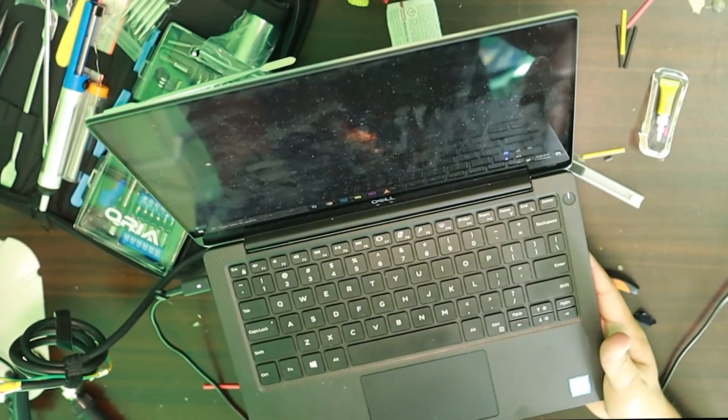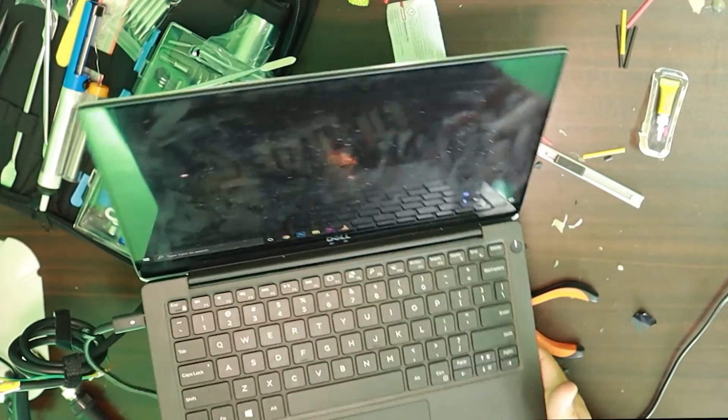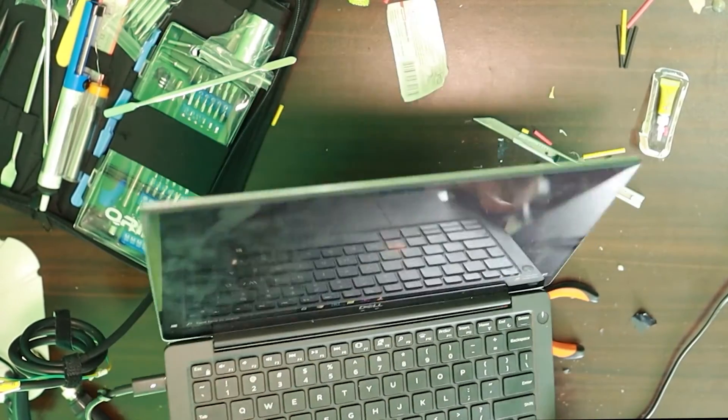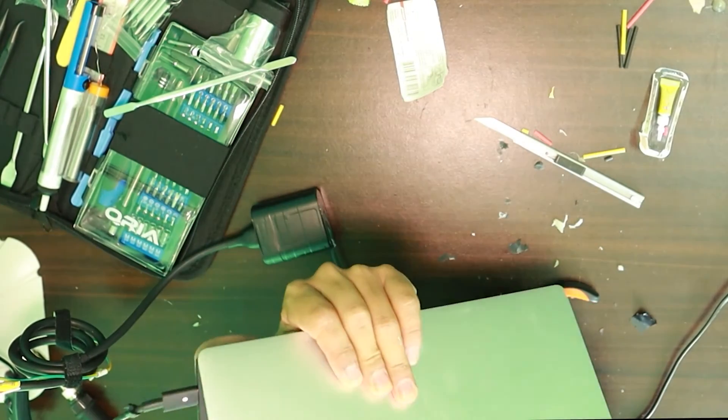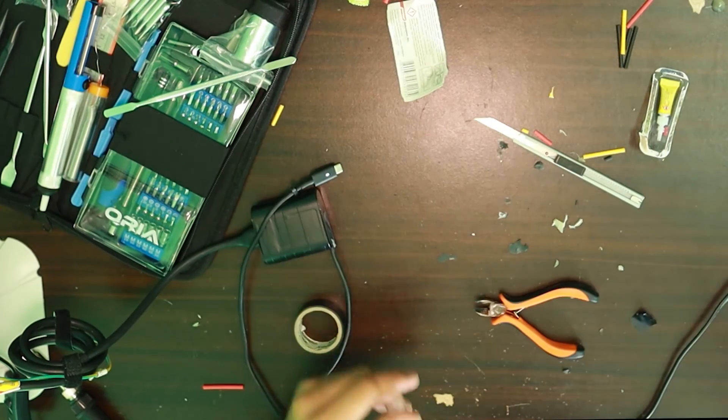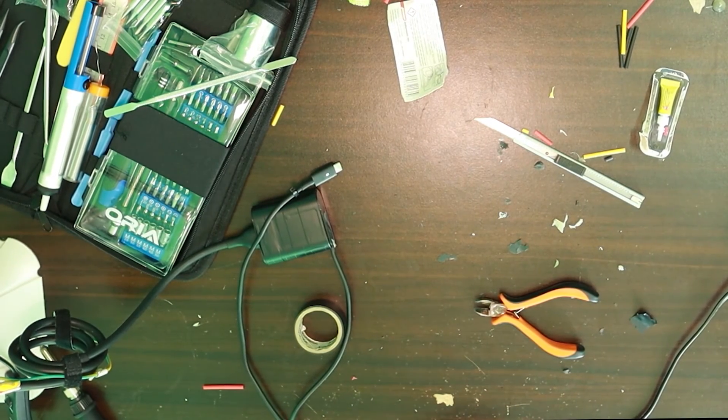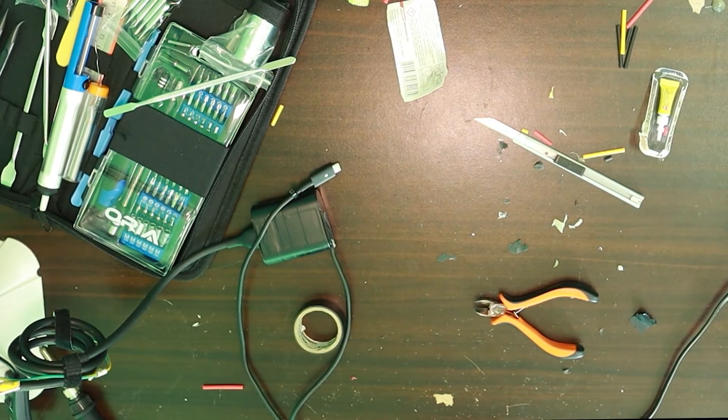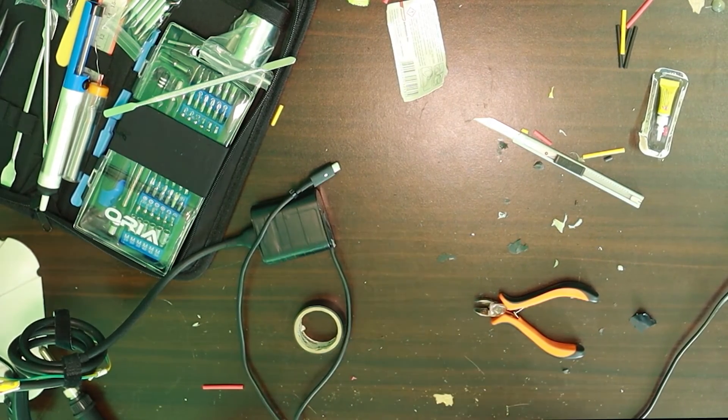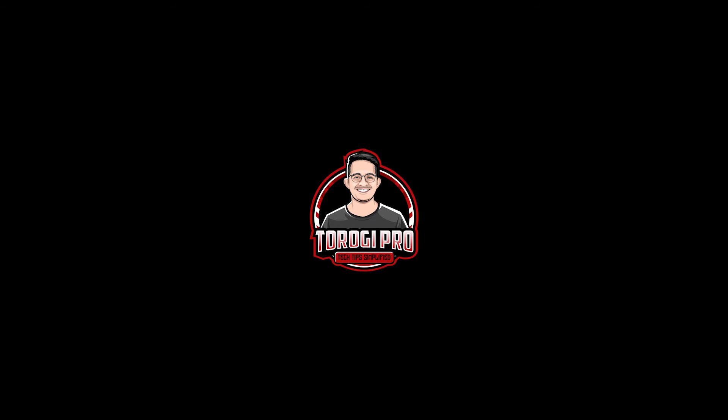Now take note here guys, not every single charger has the same issue, so it might be different for you. But you can also try and check if that's the case for you if you're trying to fix your charger. Now if you have learned something from this video guys, giving it a thumbs up would help this channel grow. And if you're not subscribed, make sure to subscribe. See you in my next video, goodbye.